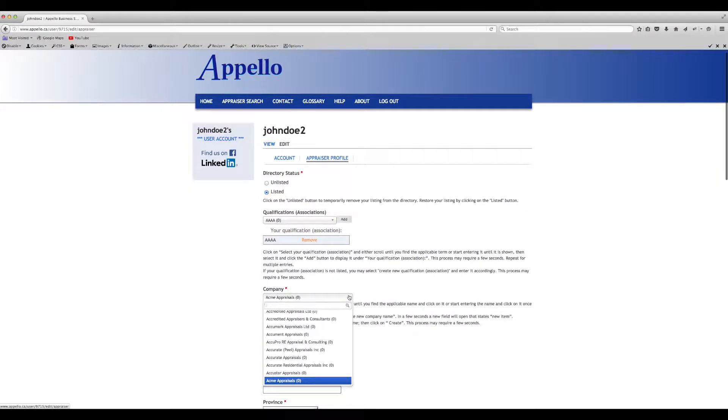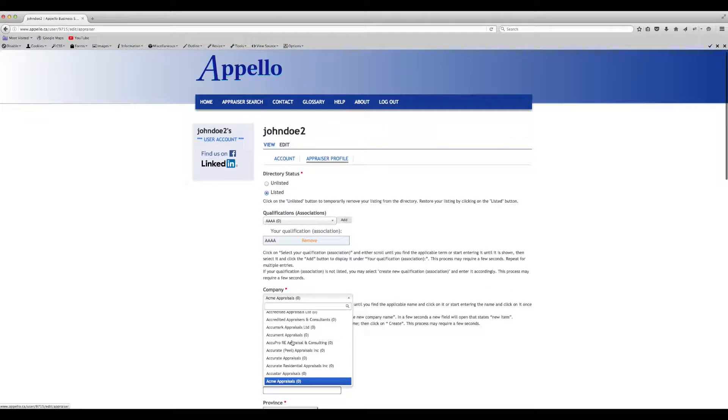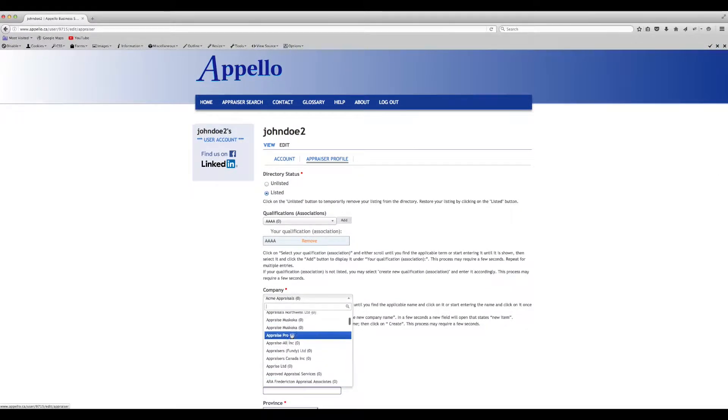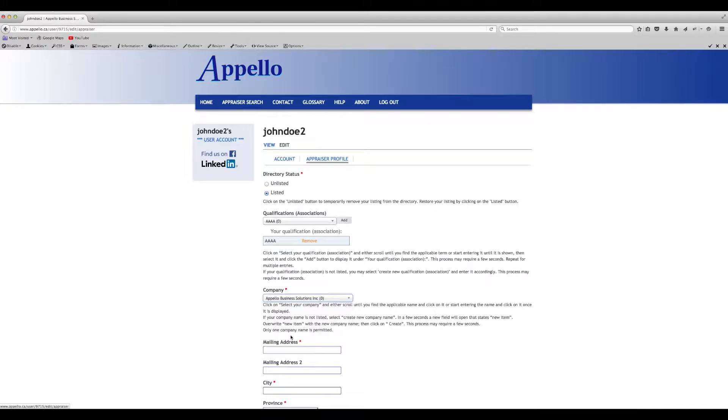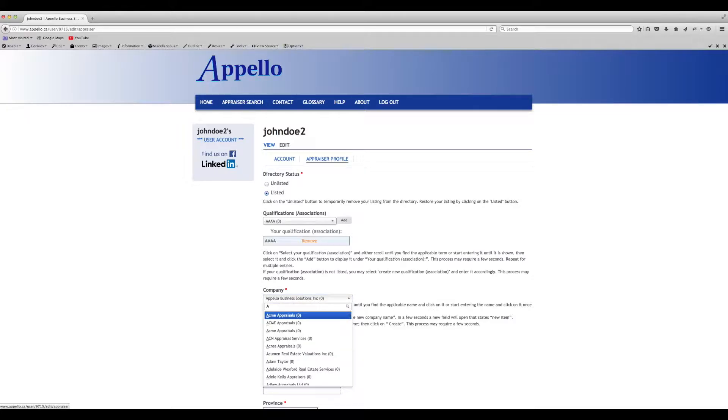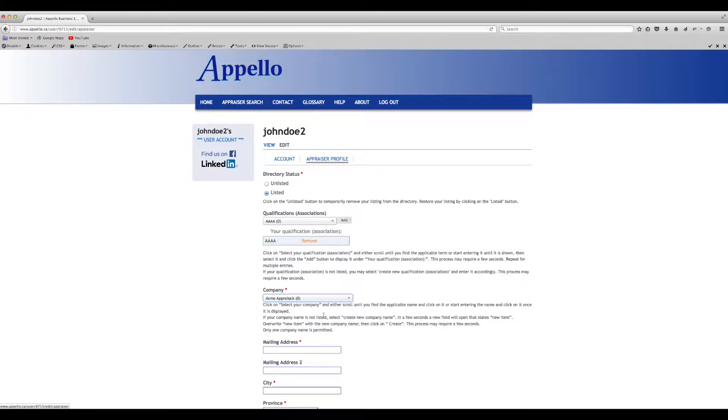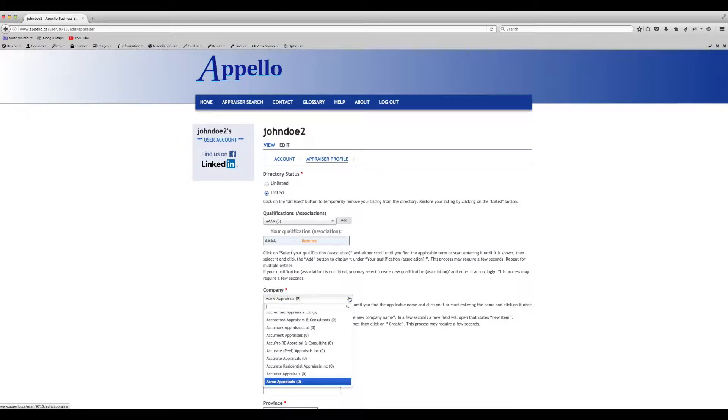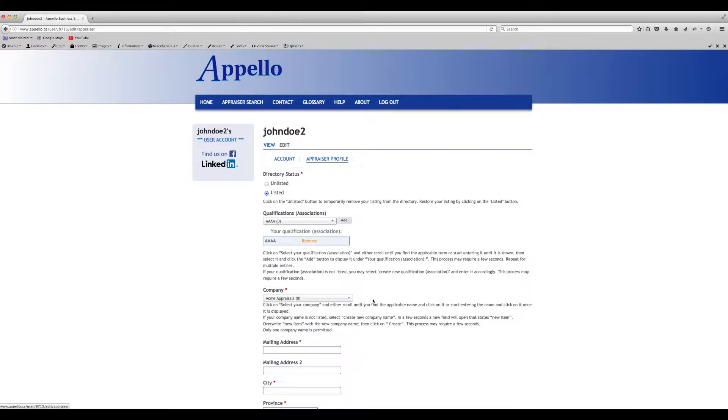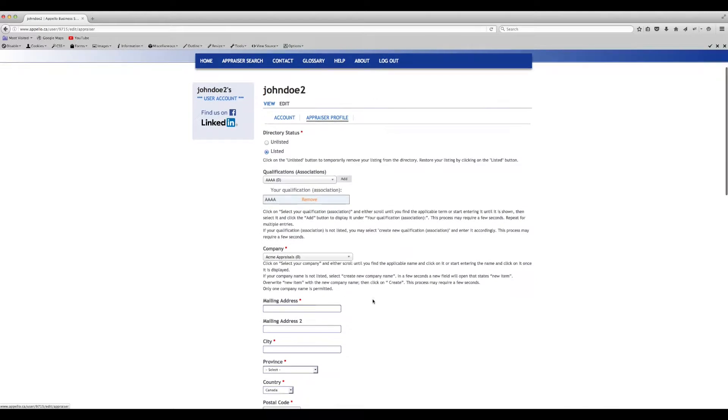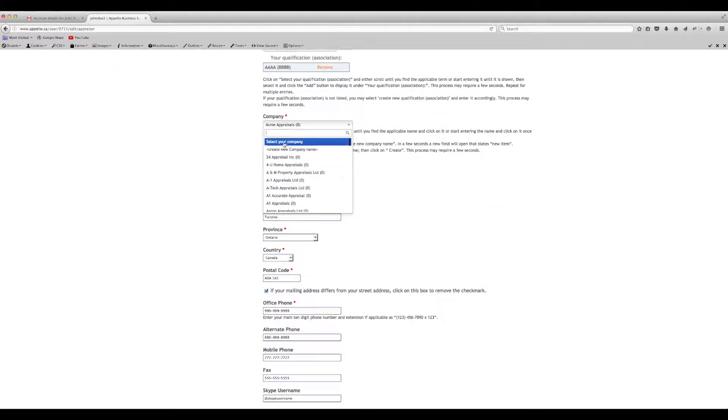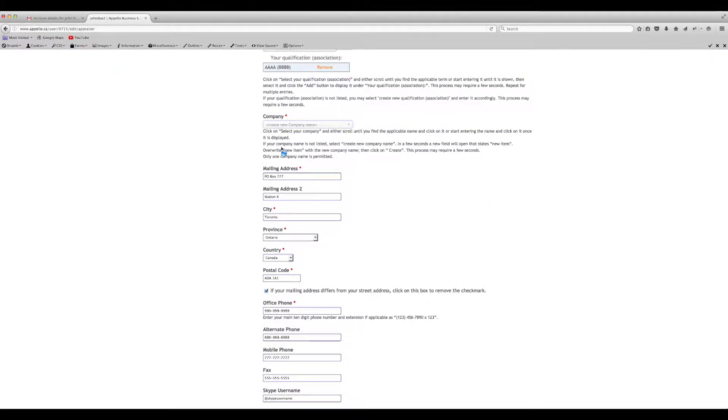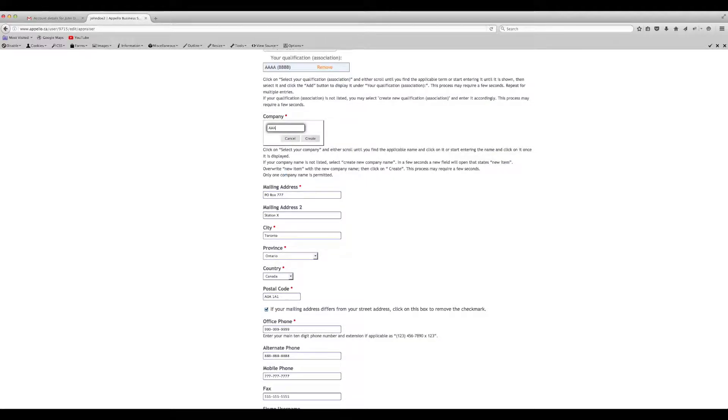Your company was added when you filled in the initial registration form. If you need to change it, you can do so by selecting your company's name from the drop-down list. Or, you can begin typing your company's name and clicking on it when you see it in the list. If you don't see your company's name in the list, you can add it by selecting Create New Company Name, entering the name and clicking on Create.